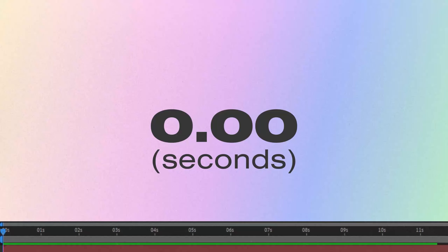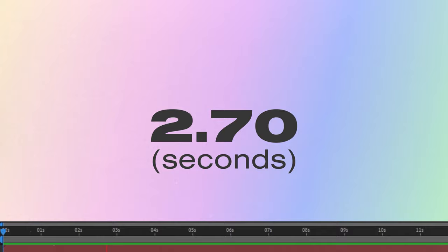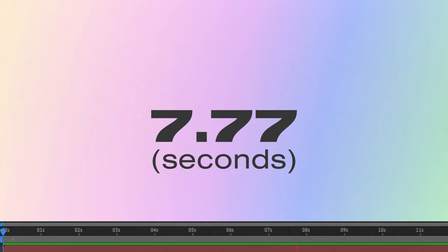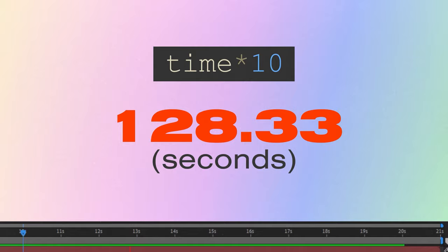What the time expression does is return a number value that reflects your current position in the timeline. So at 0 seconds it returns 0, at 21 seconds it returns 21, at 11 seconds it returns 11 and so on. We're multiplying it by 10, which means every 1 second that passes in our composition the random seed changes 10 times.